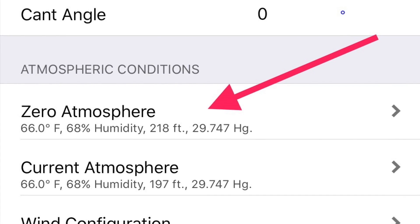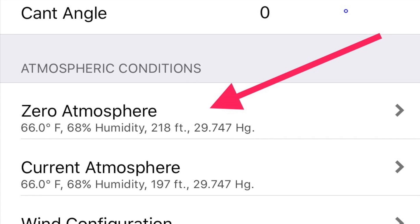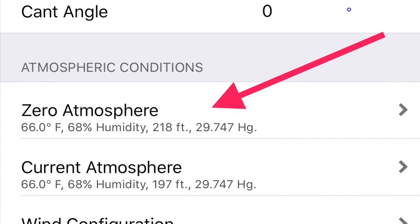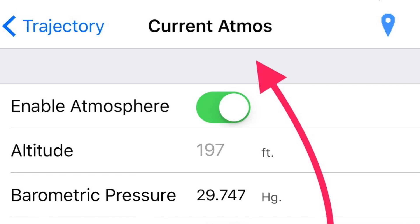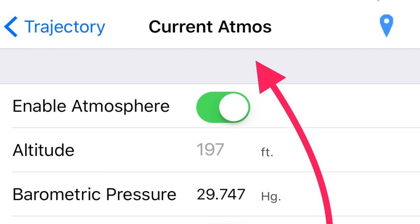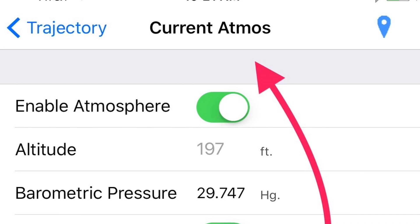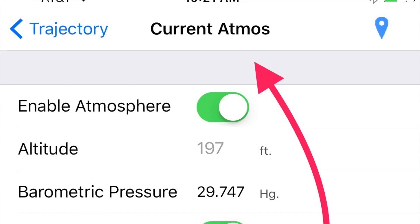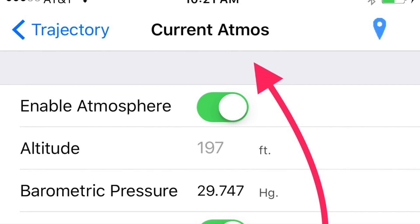So what the app does when you zero a new round is it takes all the current atmospheric conditions, and then as the day changes or you change in elevations when you're hunting or shooting, it's going to calculate it based on the difference between zero and current.